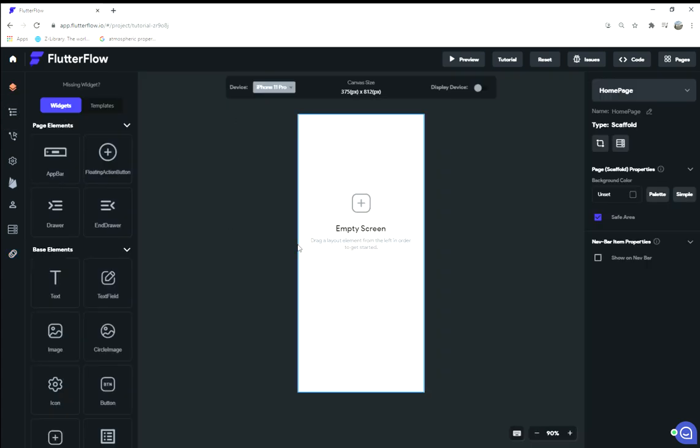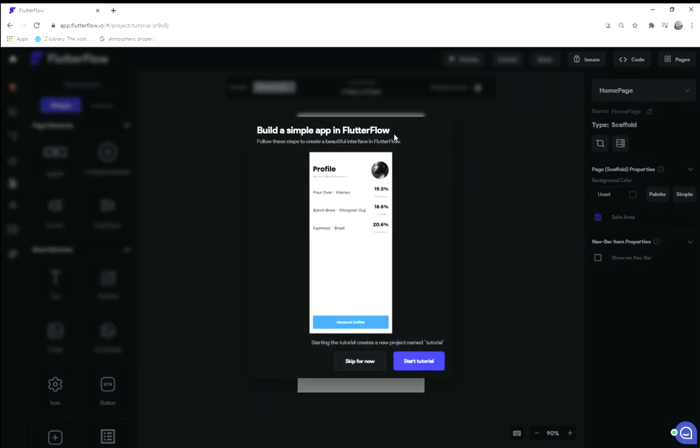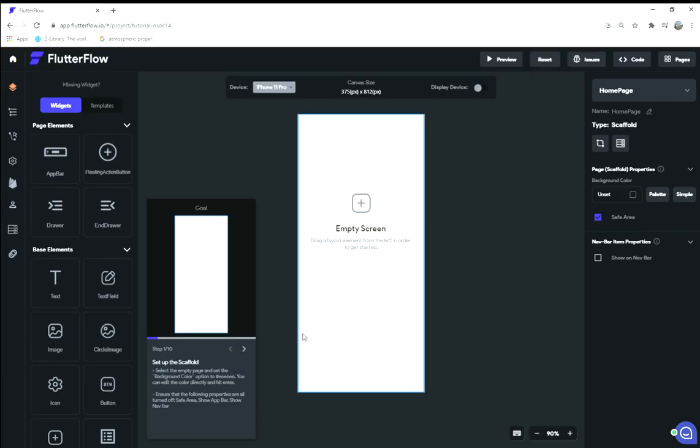Anyways, back to the tutorial. I'm gonna go ahead and get started on their out-of-the-box tutorial. It looks like it's a coffee app. We're gonna go ahead and start that tutorial. It's really cool—they have these steps and in only 10 steps you can set up your first app if you've never used FlutterFlow before.